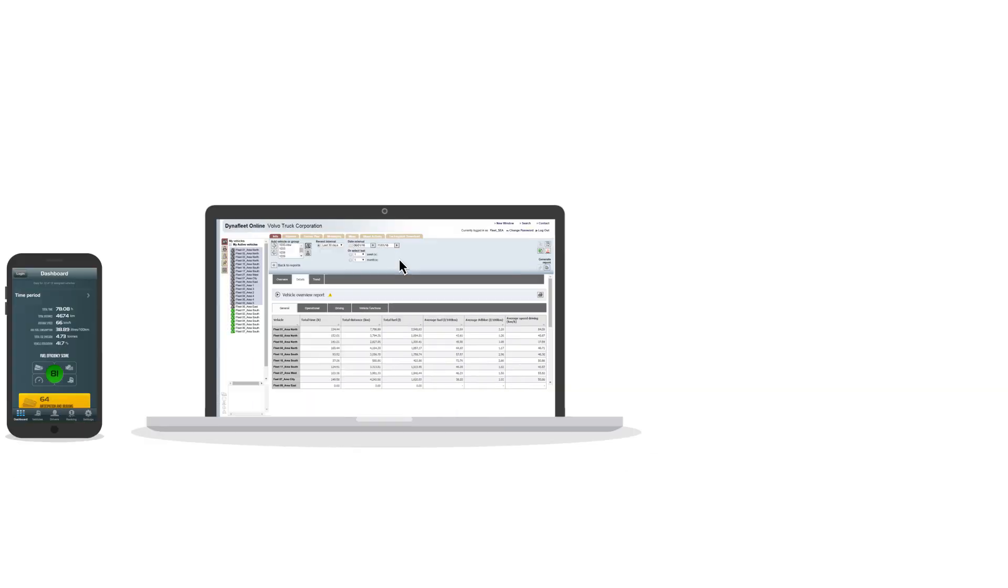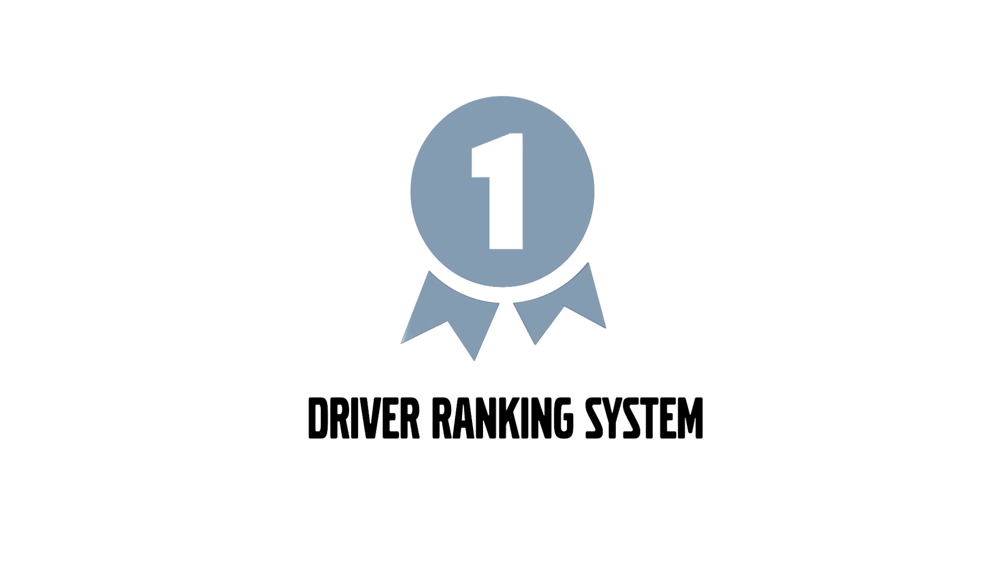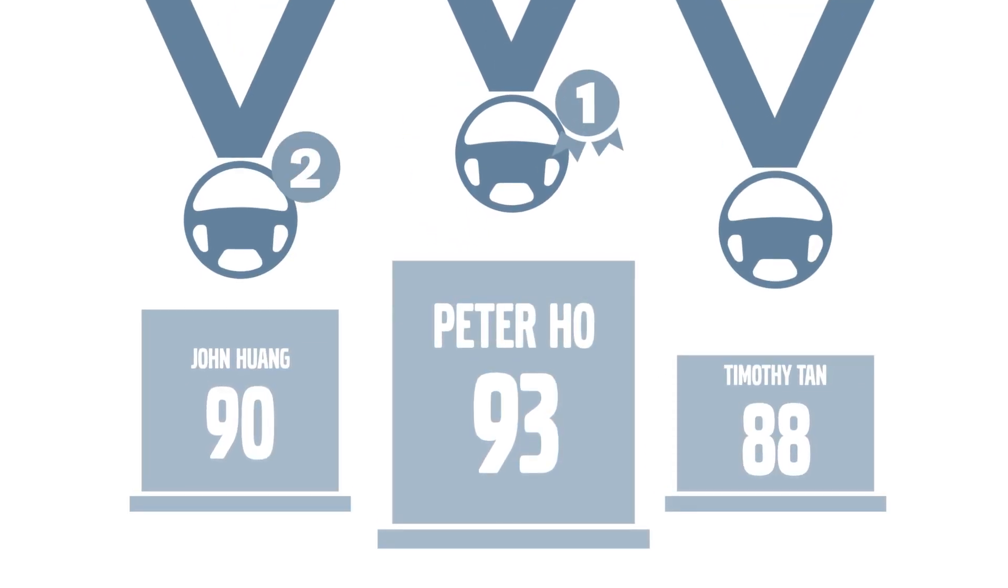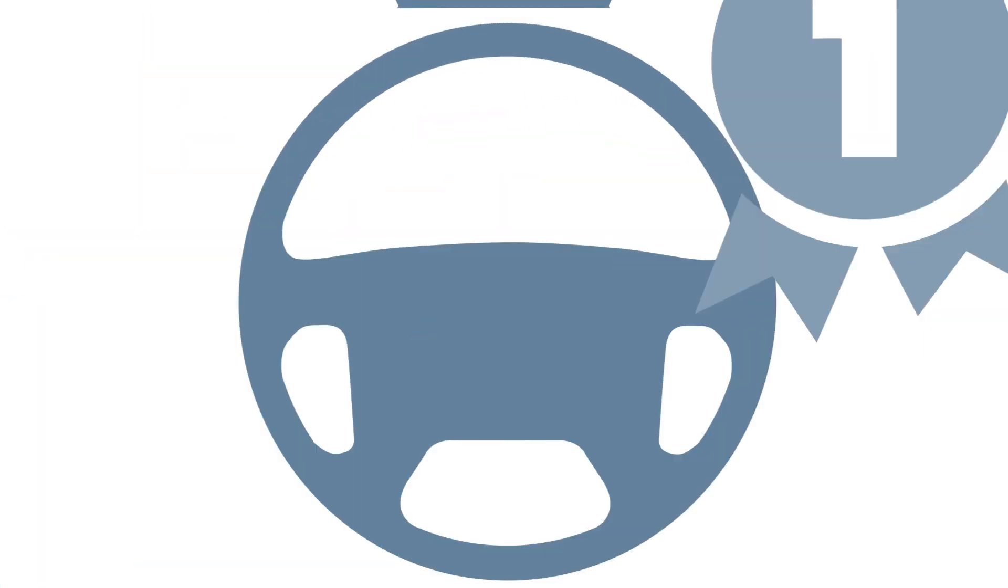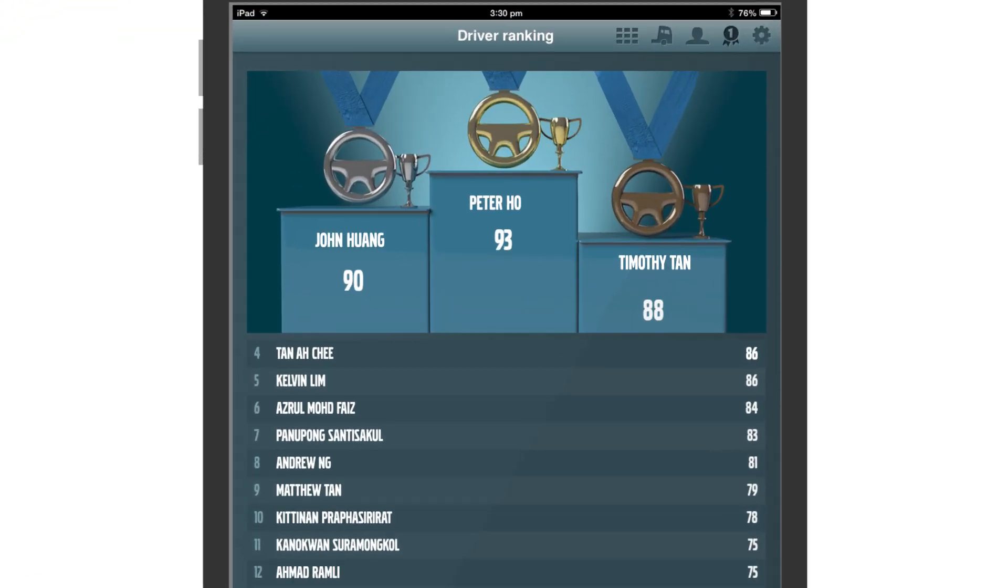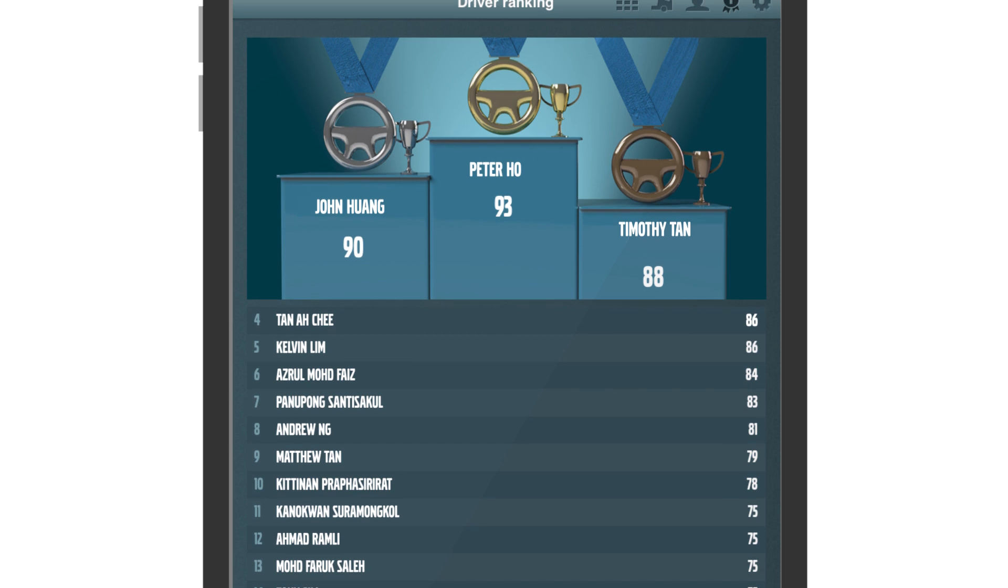Another special feature of the app is the driver ranking system, which ranks your drivers based on the total fuel efficiency score. Drivers too can now log in and track their own score as well as compare their results with others.